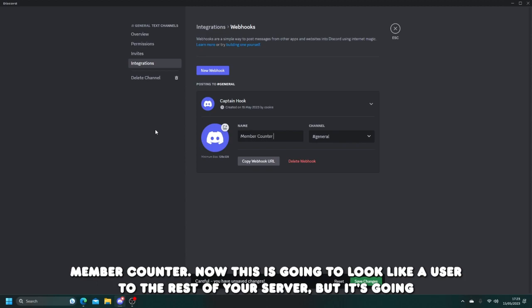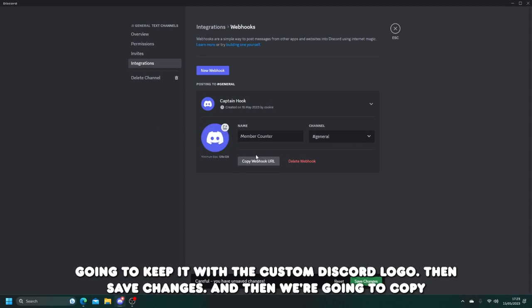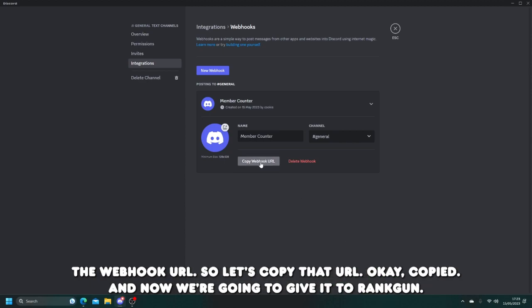Now this is going to look like a user to the rest of your server, but it's going to have a little bot tag next to it. So you can also give it a custom picture. However, I'm just going to keep it with the custom Discord logo. Then save changes and then we're going to copy the webhook URL.